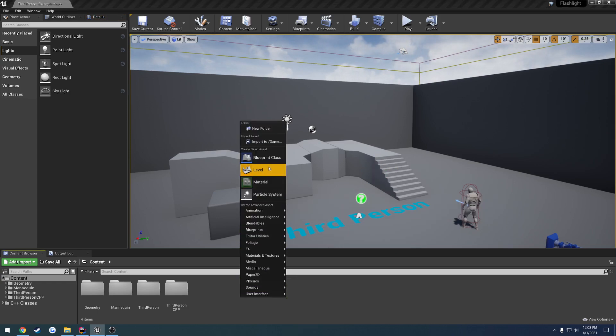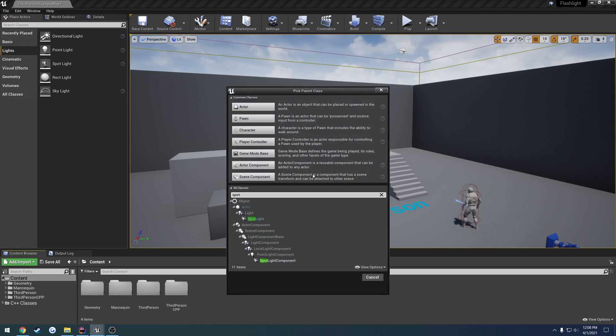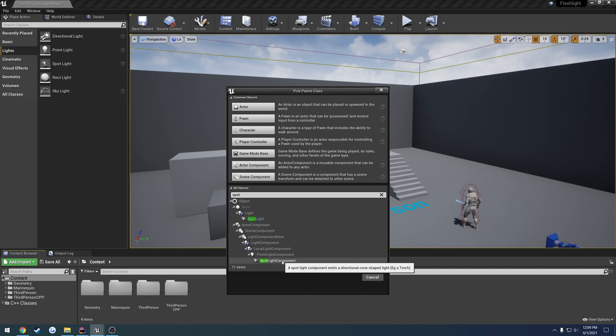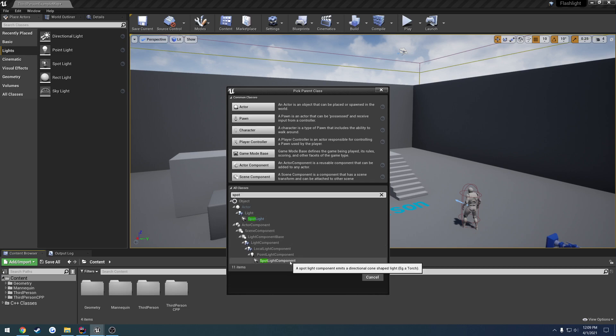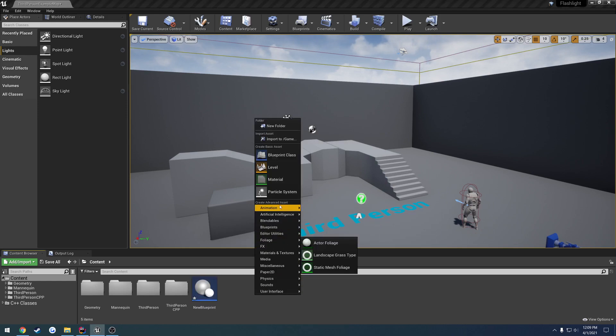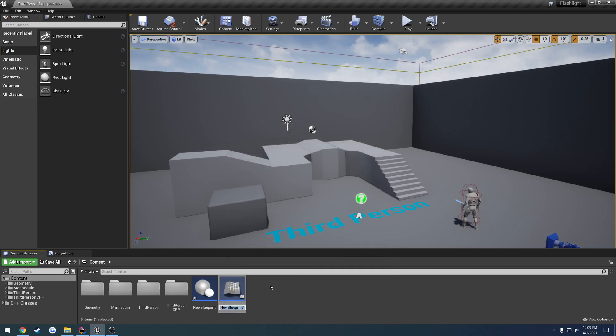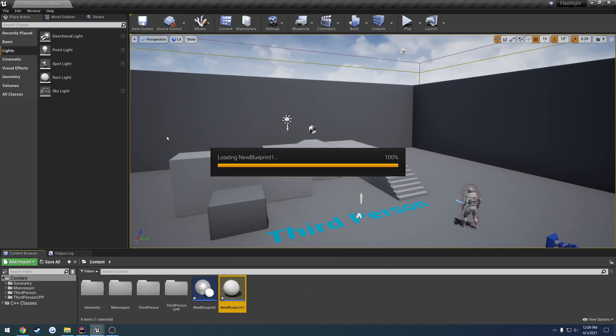Now if I go ahead and create a blueprint class for the spotlight, let me search for spotlight. We see spotlight, and we see spotlight component. So this emits a directional cone-shaped light, and the spotlight itself is just the actor. So for example, if I go ahead and create the component, I can't really drag it out into the world or anything, but what I can do is I can just, for now I'm just going to create a quick actor.